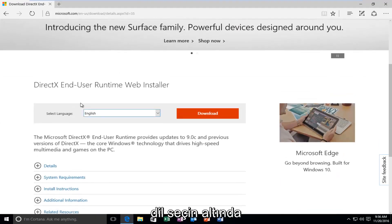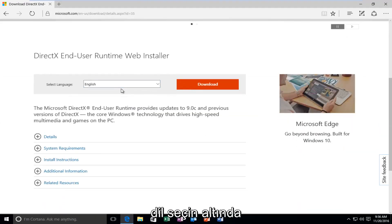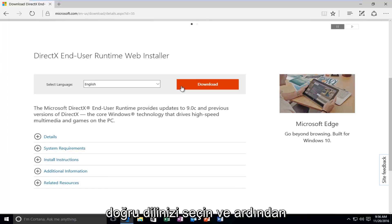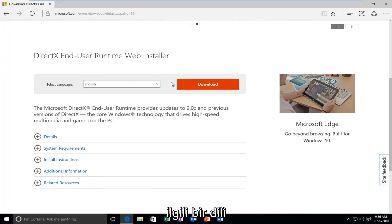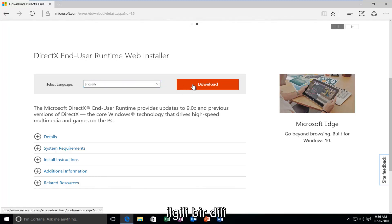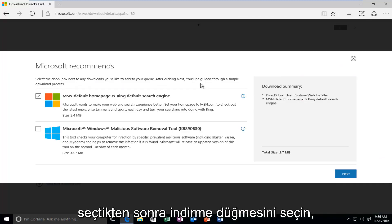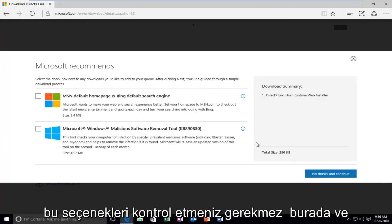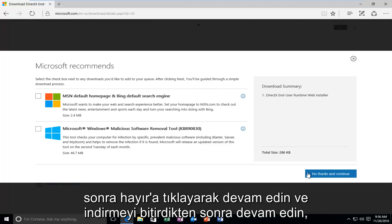So underneath Select Language, select your correct language, and then once you're done selecting a corresponding language, select the Download button. You do not need to check these options here, and then just proceed by clicking on No Thanks and Continue.